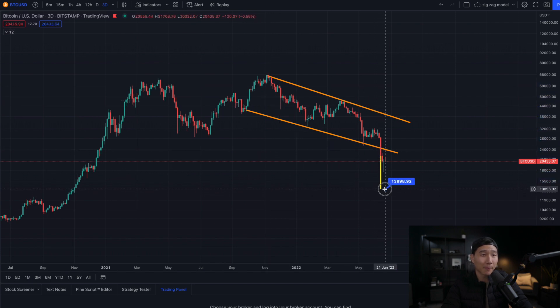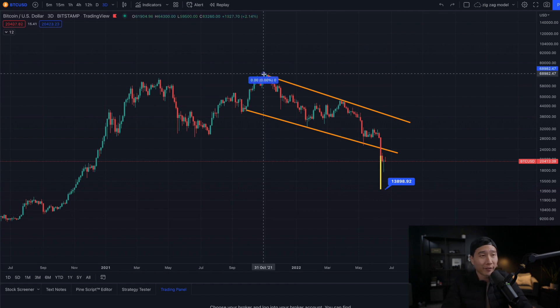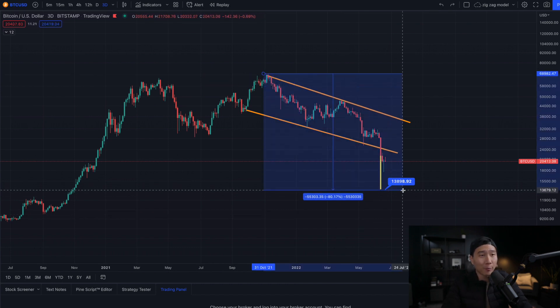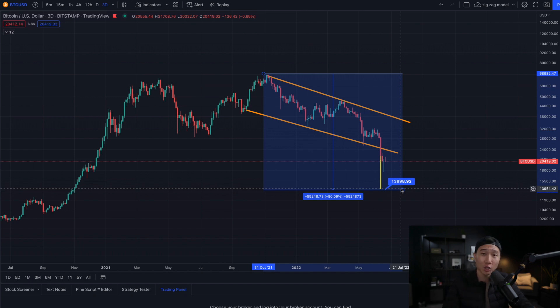And that actually gives us a price target of $13,800. From its previous all-time high, that would be approximately around an 80% correction, which is in line with Bitcoin's previous corrections.